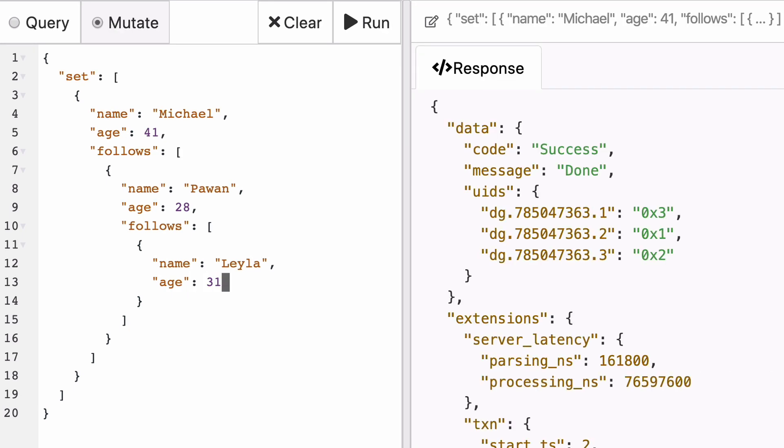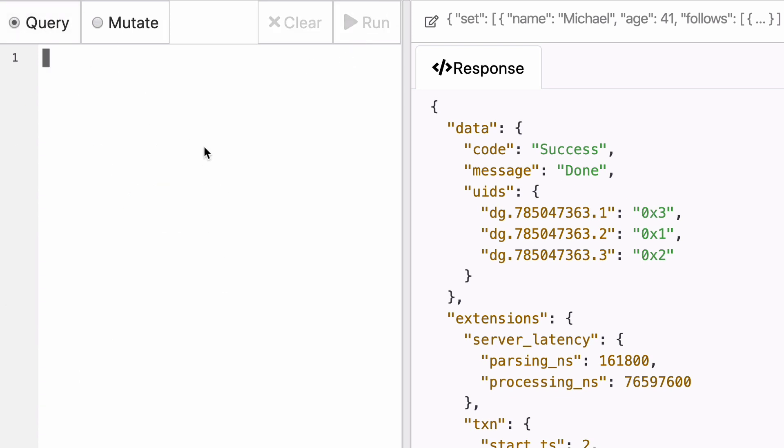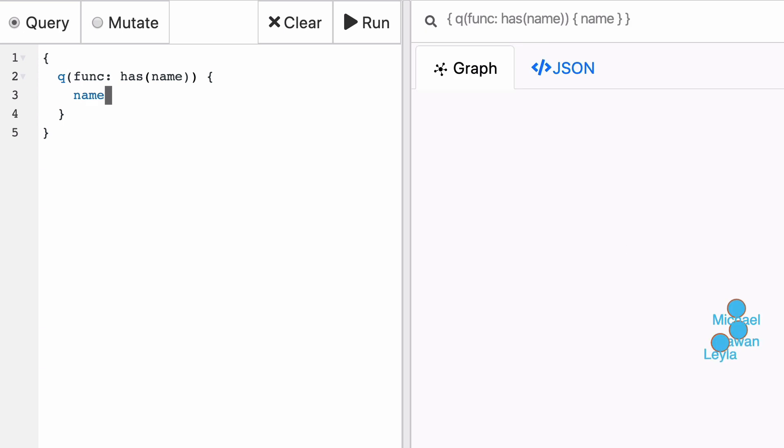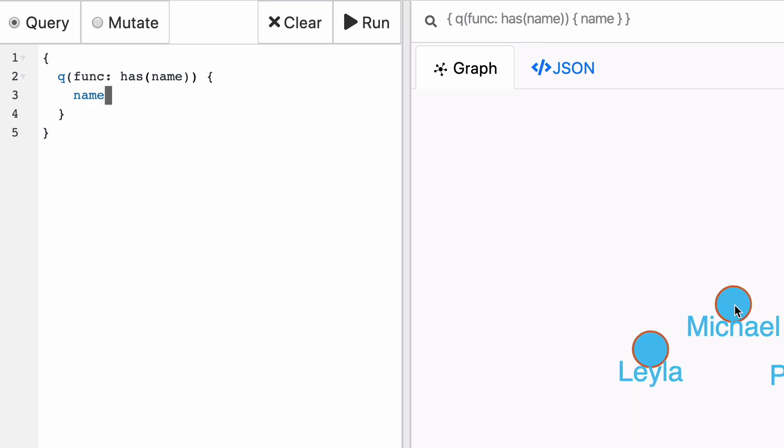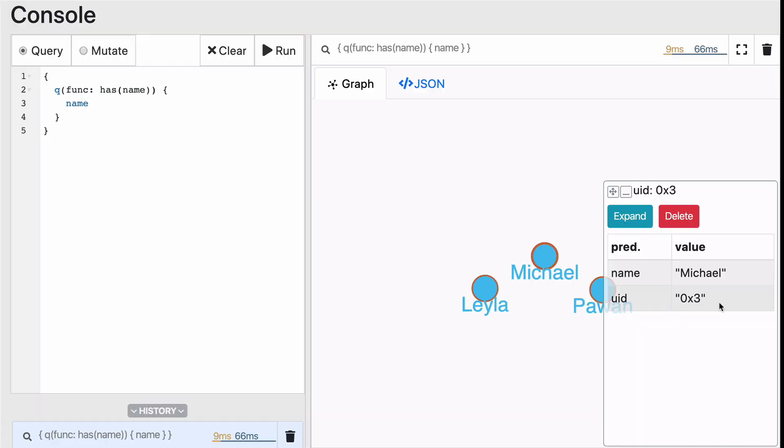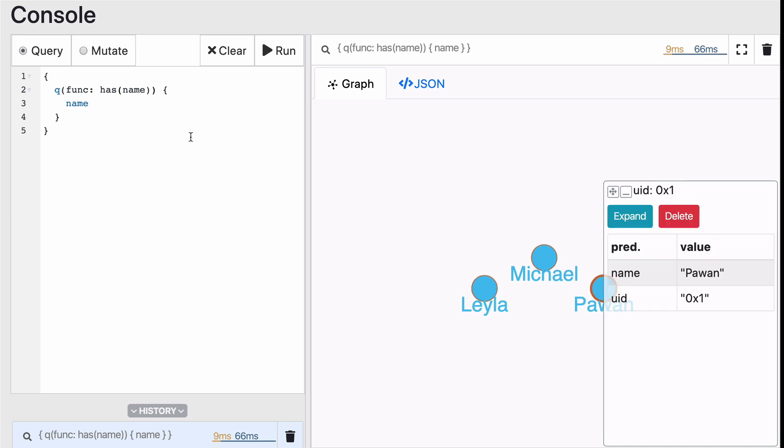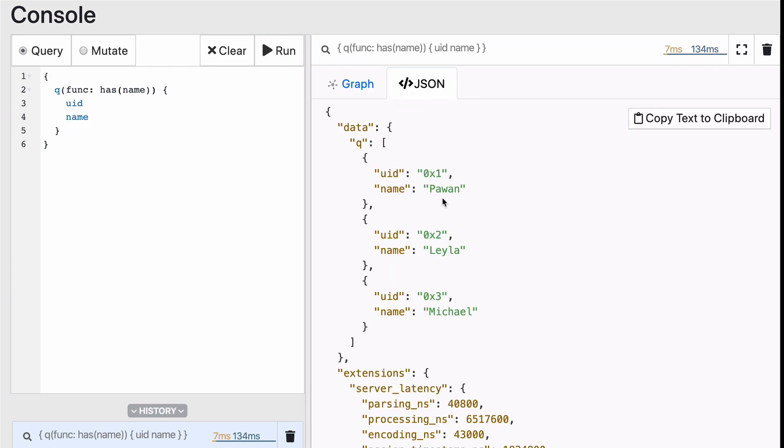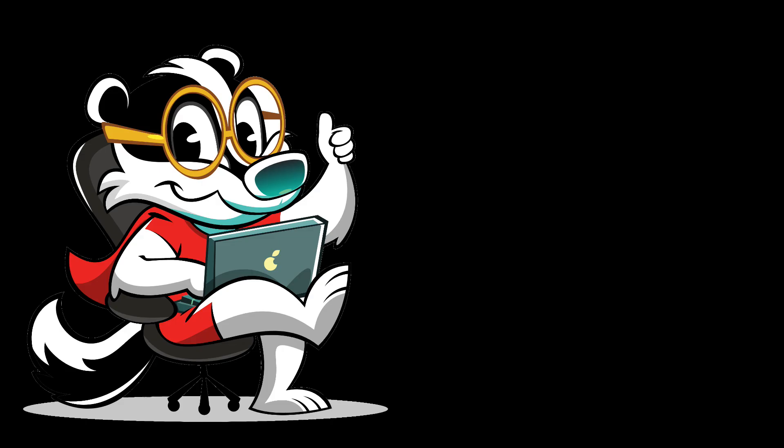Once you click on run, you will see that new UIDs have been created. You can then query back those names and values by using something we've learned in the previous episode. You can use a has name, fetch those names. And when you click on those nodes, you will see that there's a UID. UID 0x1 corresponds to Pawan. You can also alternatively just request for the UID and it will also be returned in JSON. So 0x1 for Pawan, 0x2 for Leila and 0x3 for Michael. If you have any questions regarding how we created this graph, it is probably a good idea for you to go rewatch the previous episode.